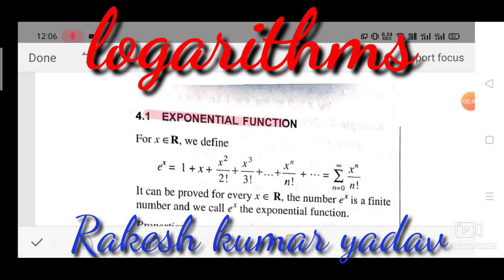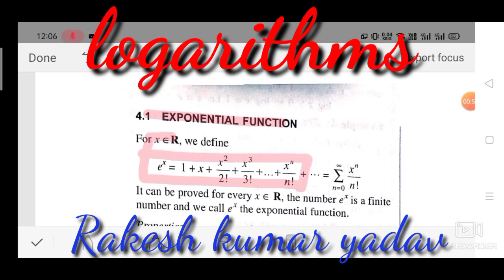The first topic is the exponential function. For x belonging to the real numbers, we define e^x as equals to 1 plus x plus x squared by 2 factorial plus x cubed by 3 factorial, up to x^n by n factorial, up to infinity. We can also write this in summation form as: summation of n equals 0 to infinity of x^n by n factorial. It can be proved that for every x belonging to the real numbers, e^x is a finite number, and we call e^x the exponential function.